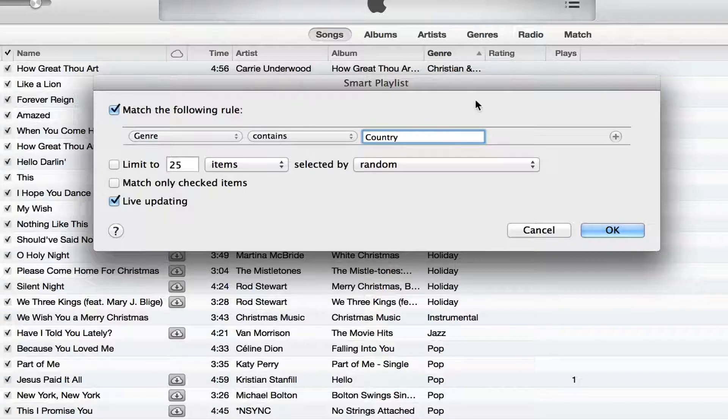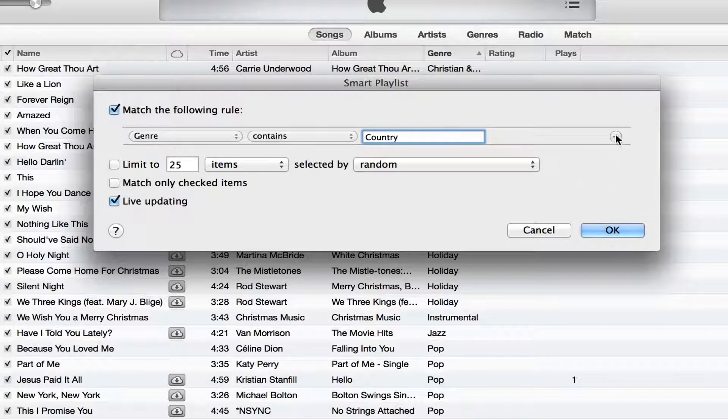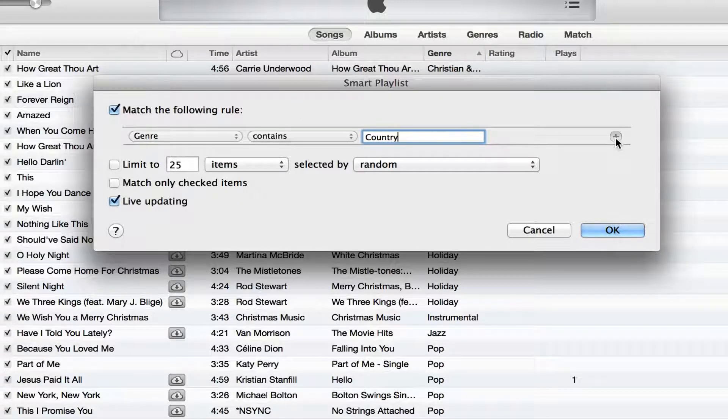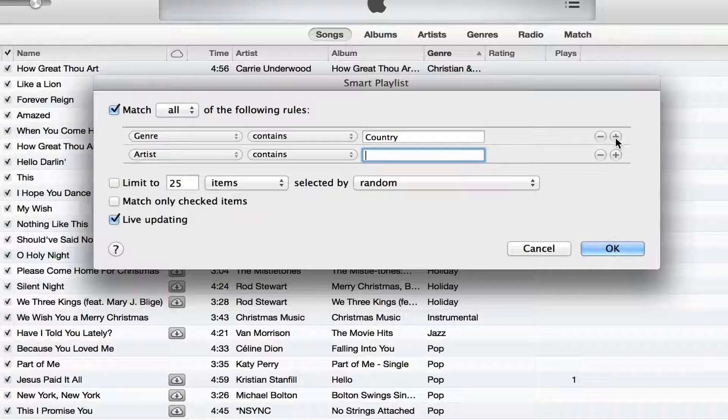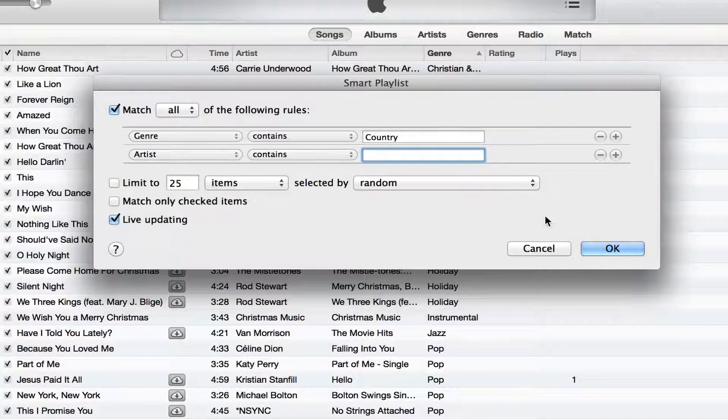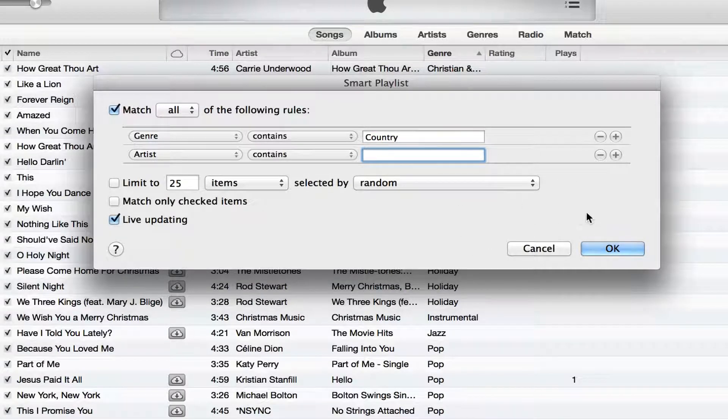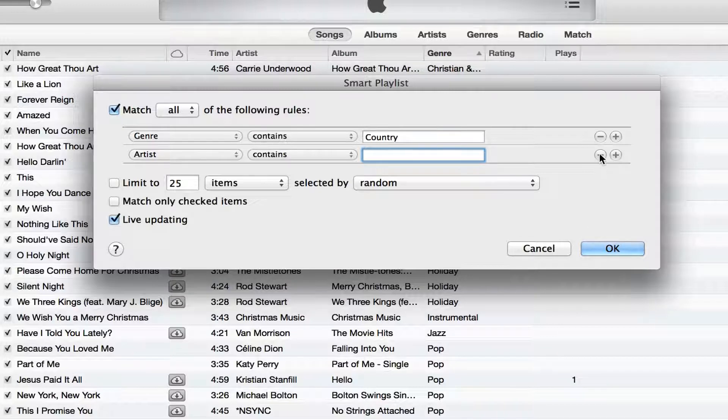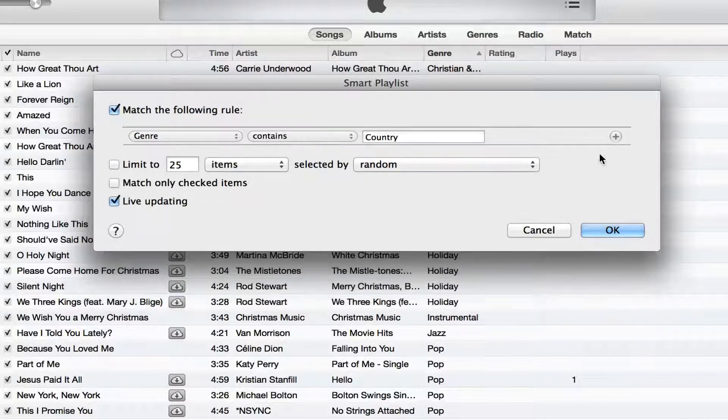You can also click on the little addition symbol over here on the right. This will actually allow you to add another rule. If you want to remove a rule from a smart playlist, you will just need to select the minus symbol just like that.